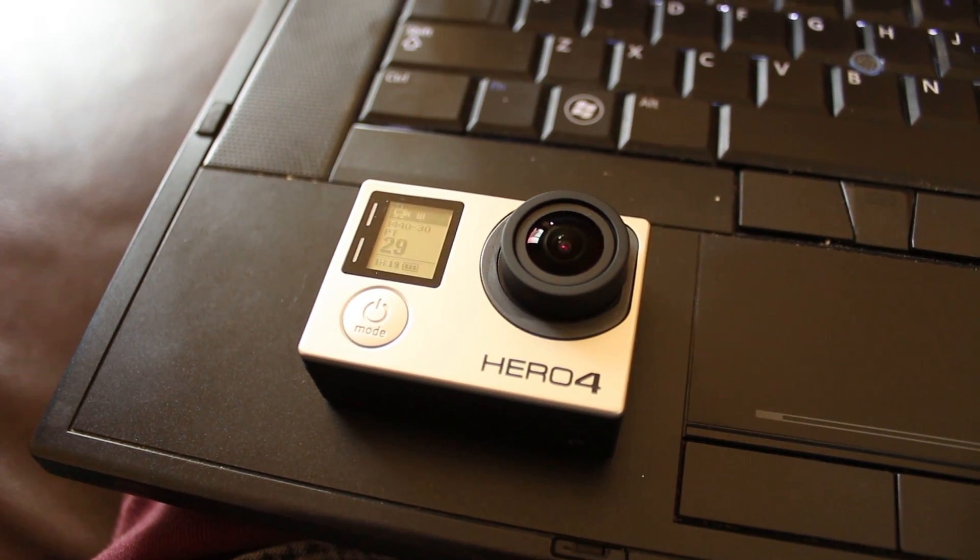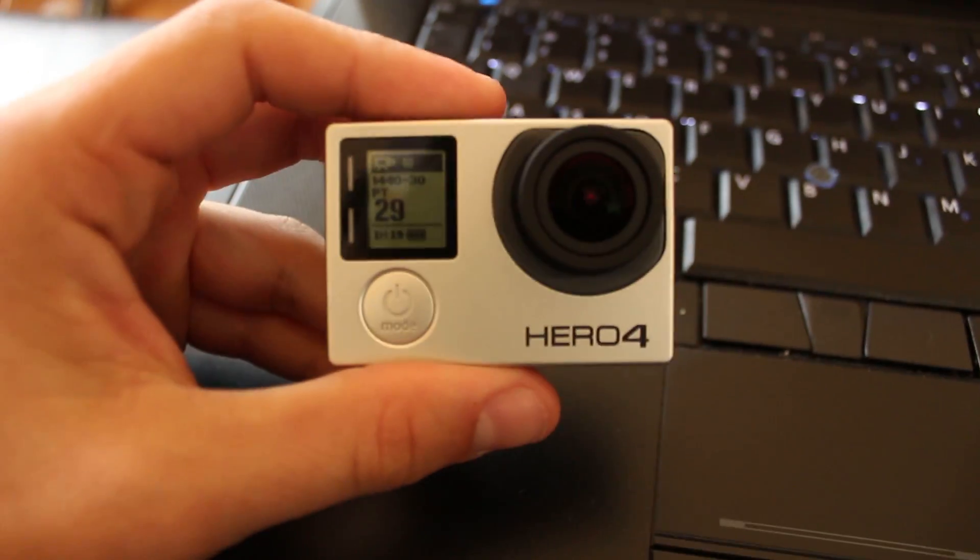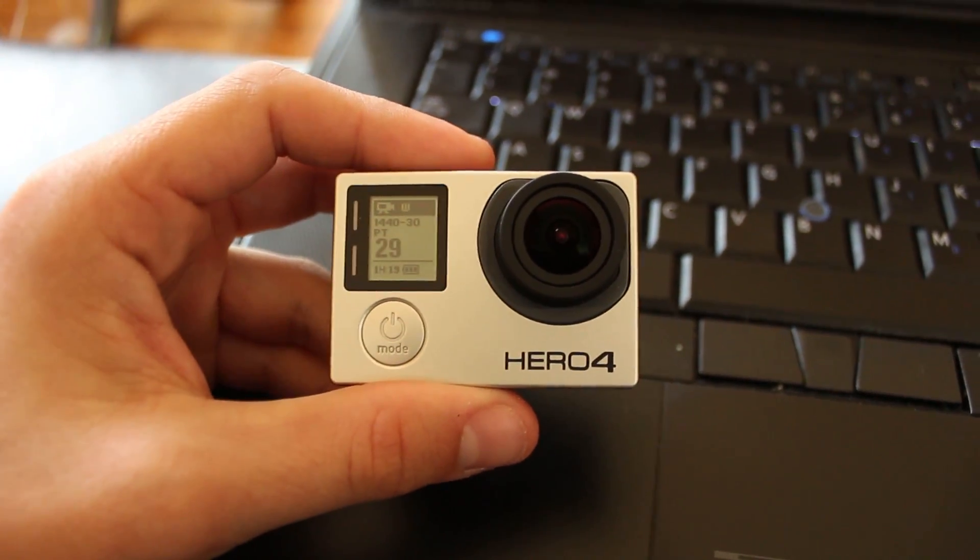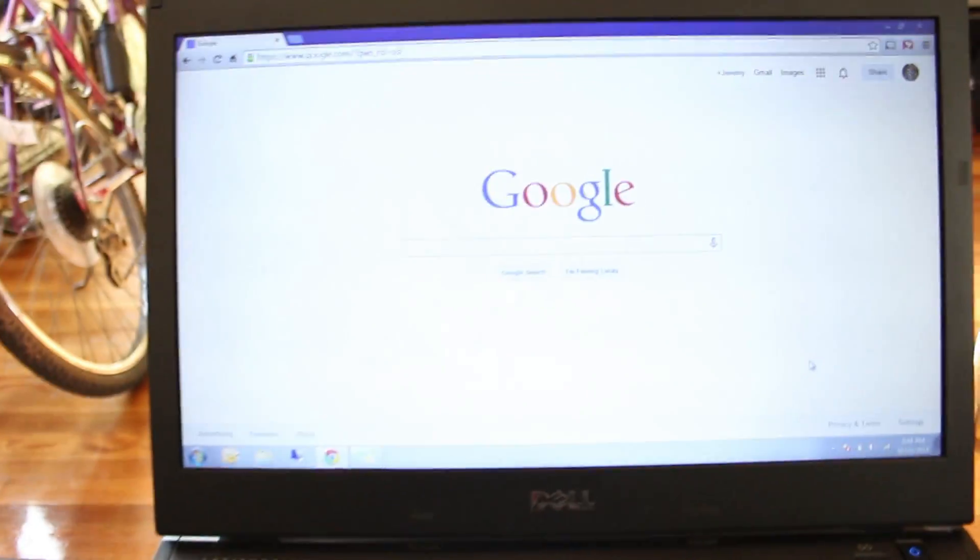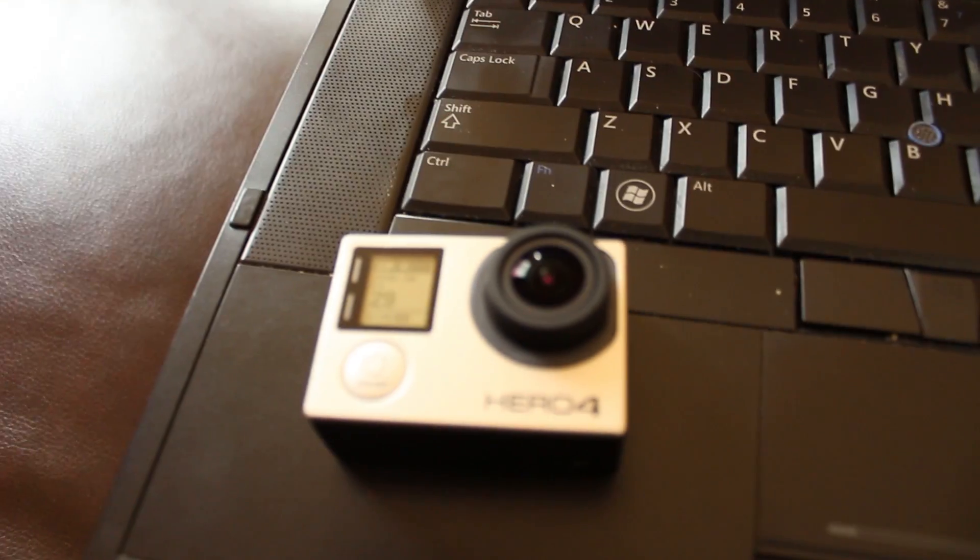Hey, what's going on everybody? So today I just want to see if it's possible to connect the Hero 4 Black Edition to my laptop using a Wi-Fi connection and stream that video feed.